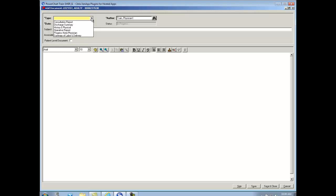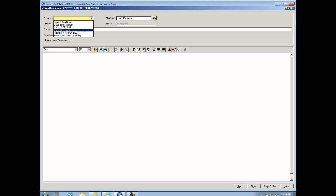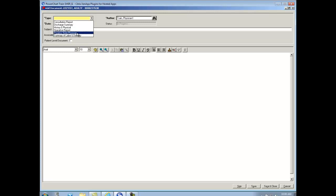We have six clinical notes today for you. A consult report, a discharge summary, history and physical, operative note, progress note physician, and summary of labor and delivery. I'm going to type in a progress note physician.